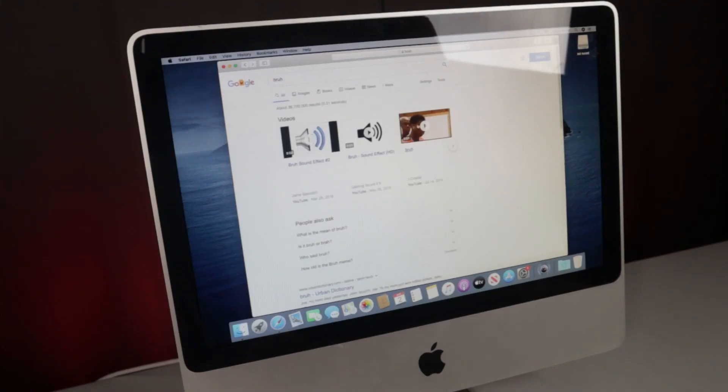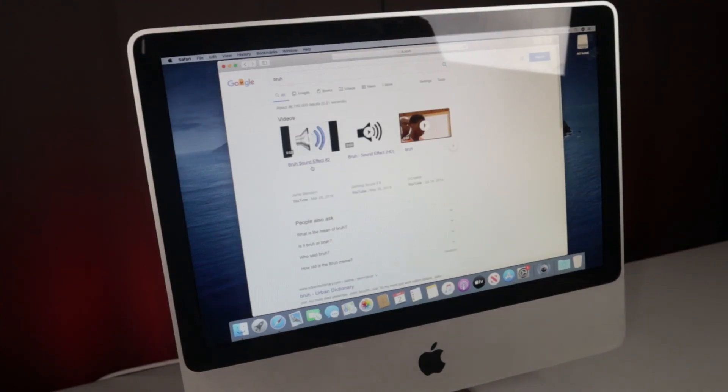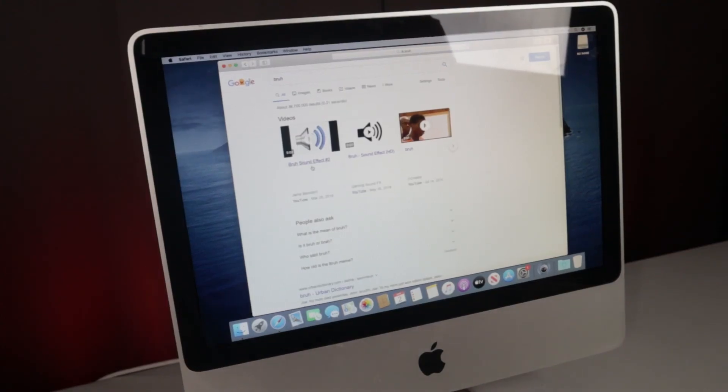So how does it run? Being over 12 years old, this is surprisingly usable. Hardware acceleration appears to work just fine, easing my concerns from earlier. And overall, it feels quick. General web browsing and office work works fine. Even HD YouTube is doable.